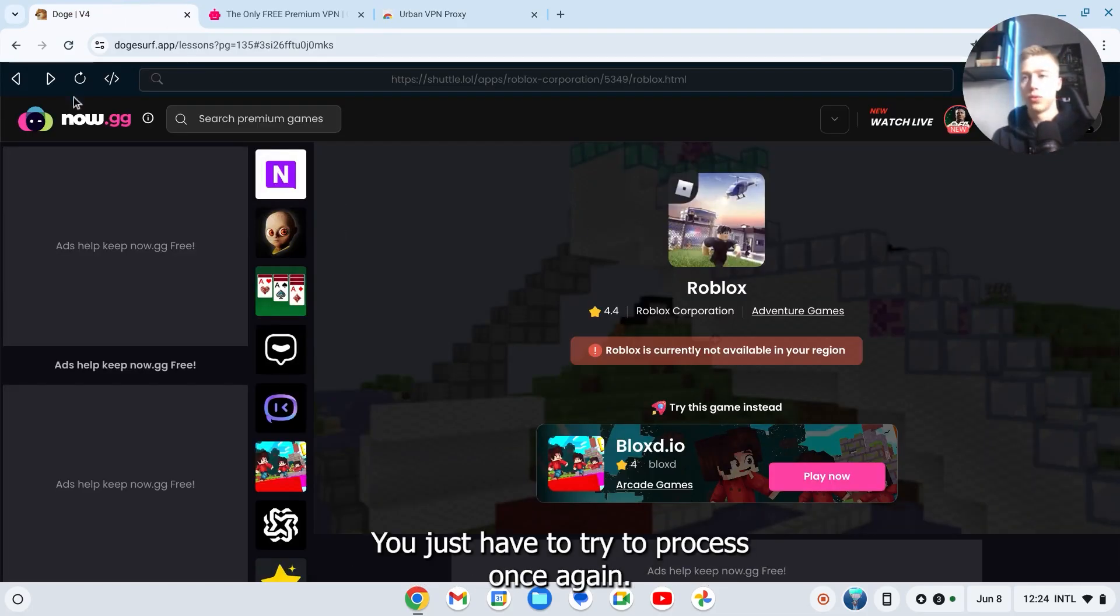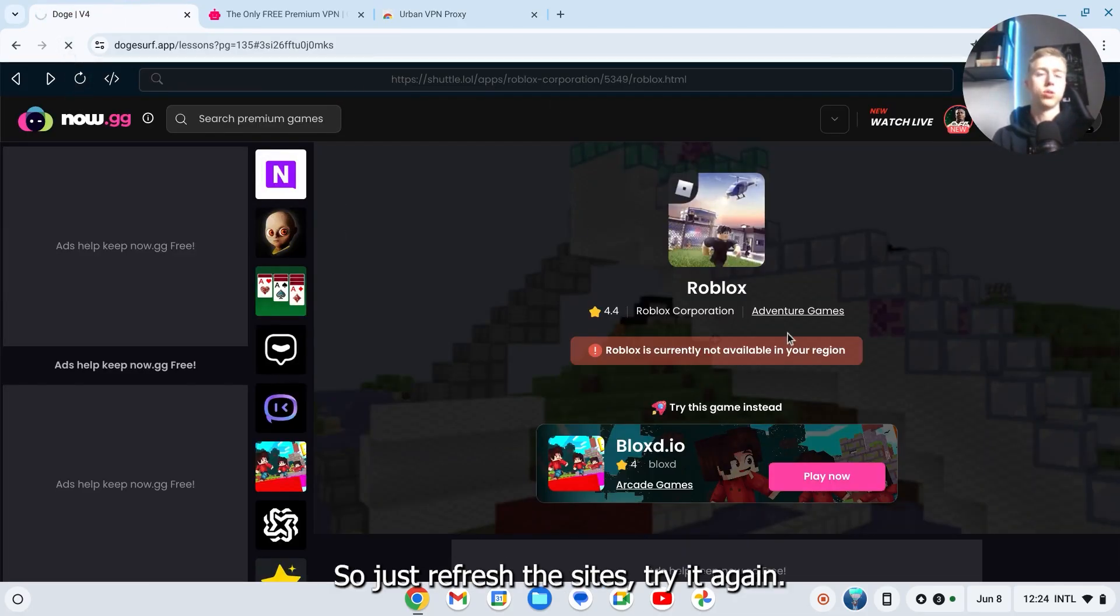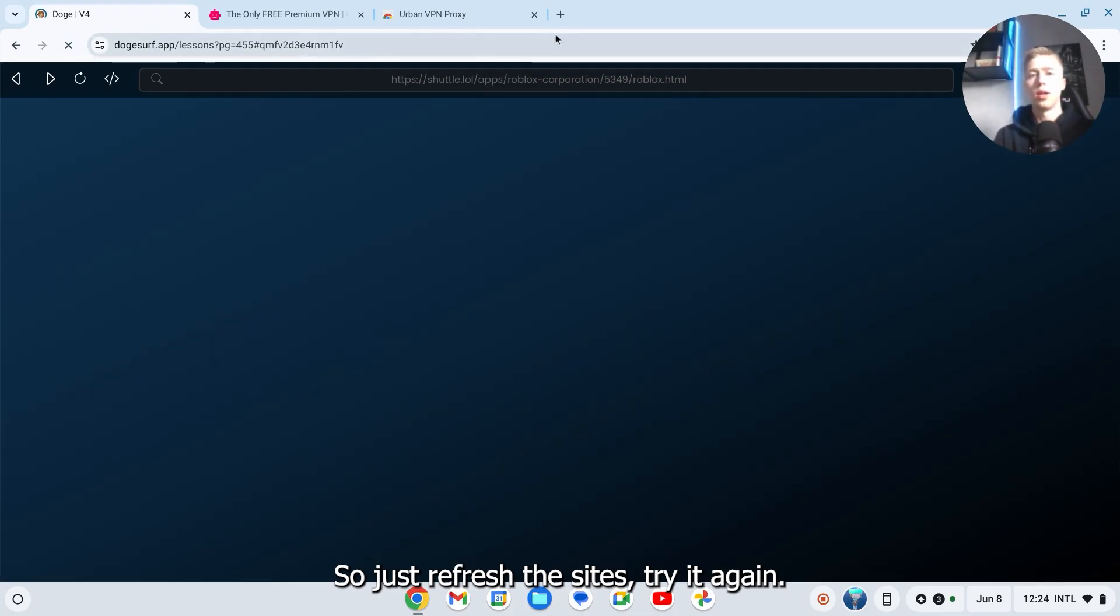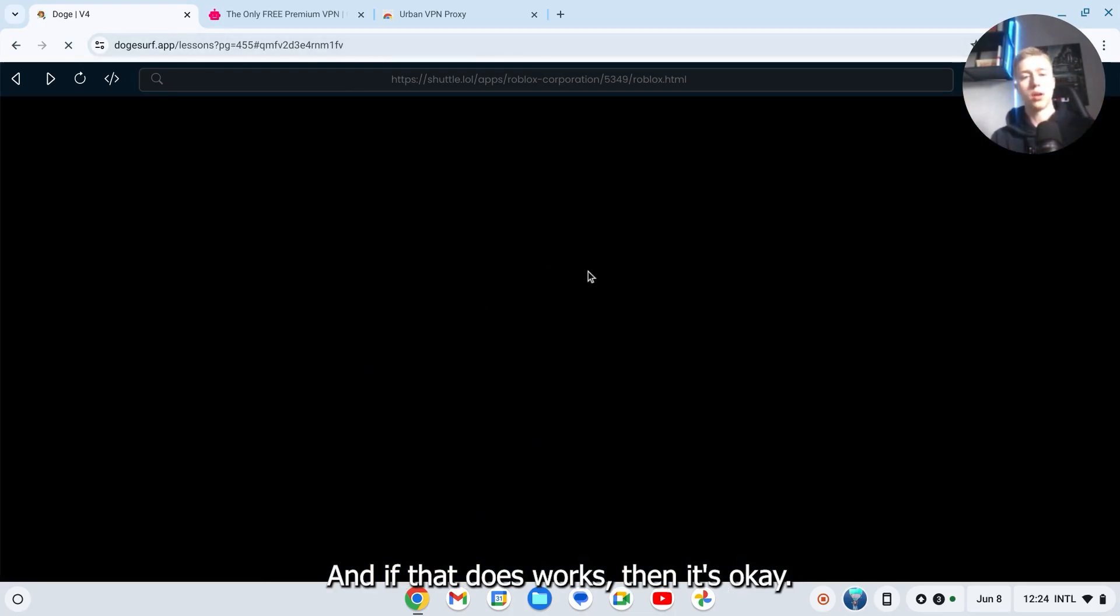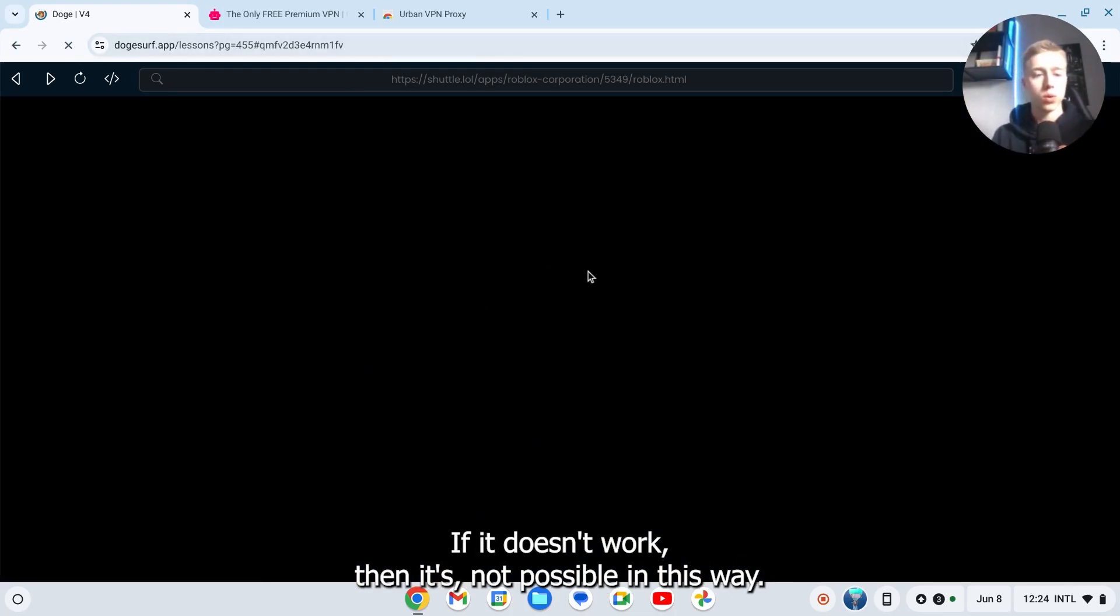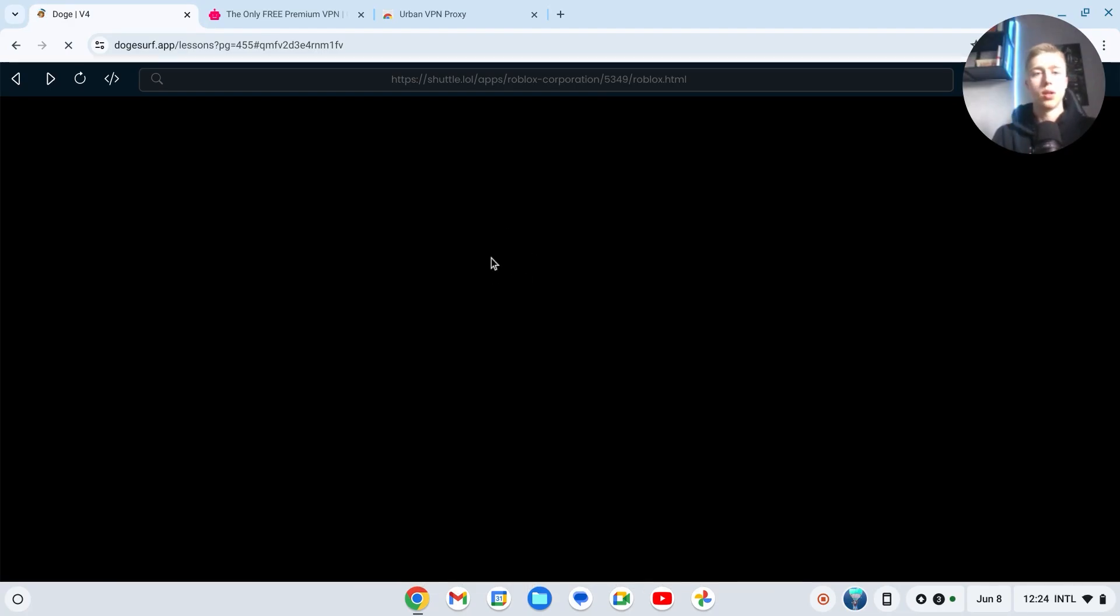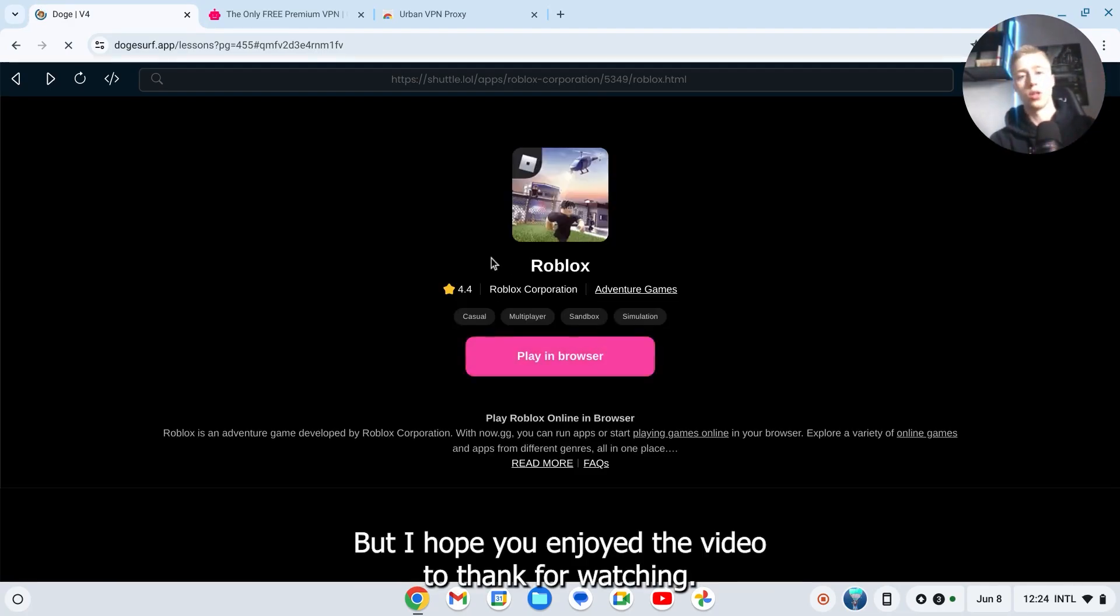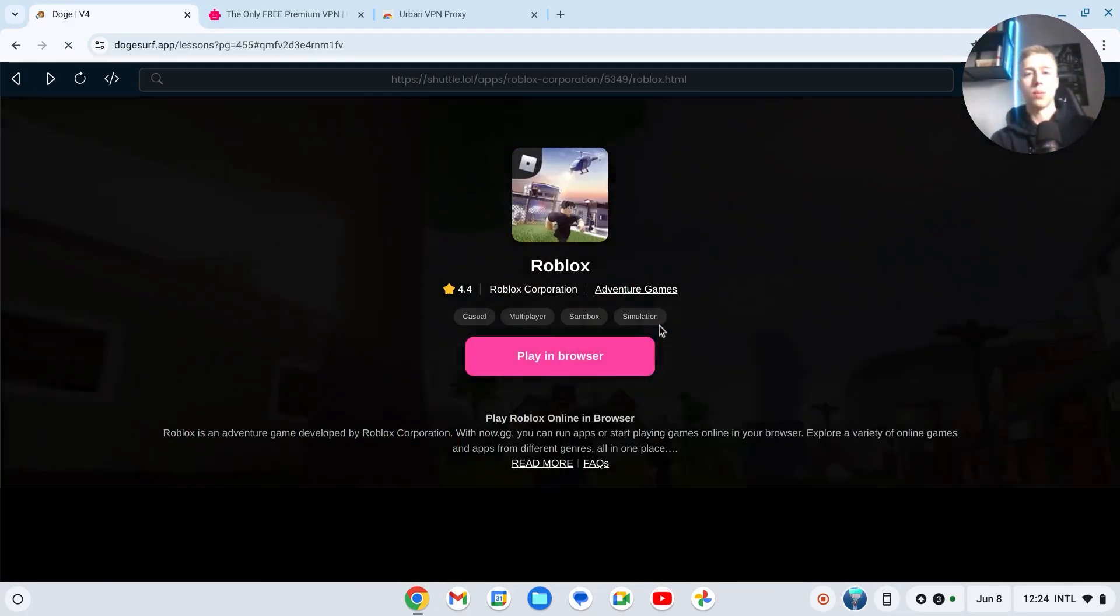You just have to try the process once again. Just refresh the site, try it again, and if that works then it's okay. If it doesn't work, then it's not possible in this way. But I hope you enjoyed the video. Thank you for watching, please like and subscribe.